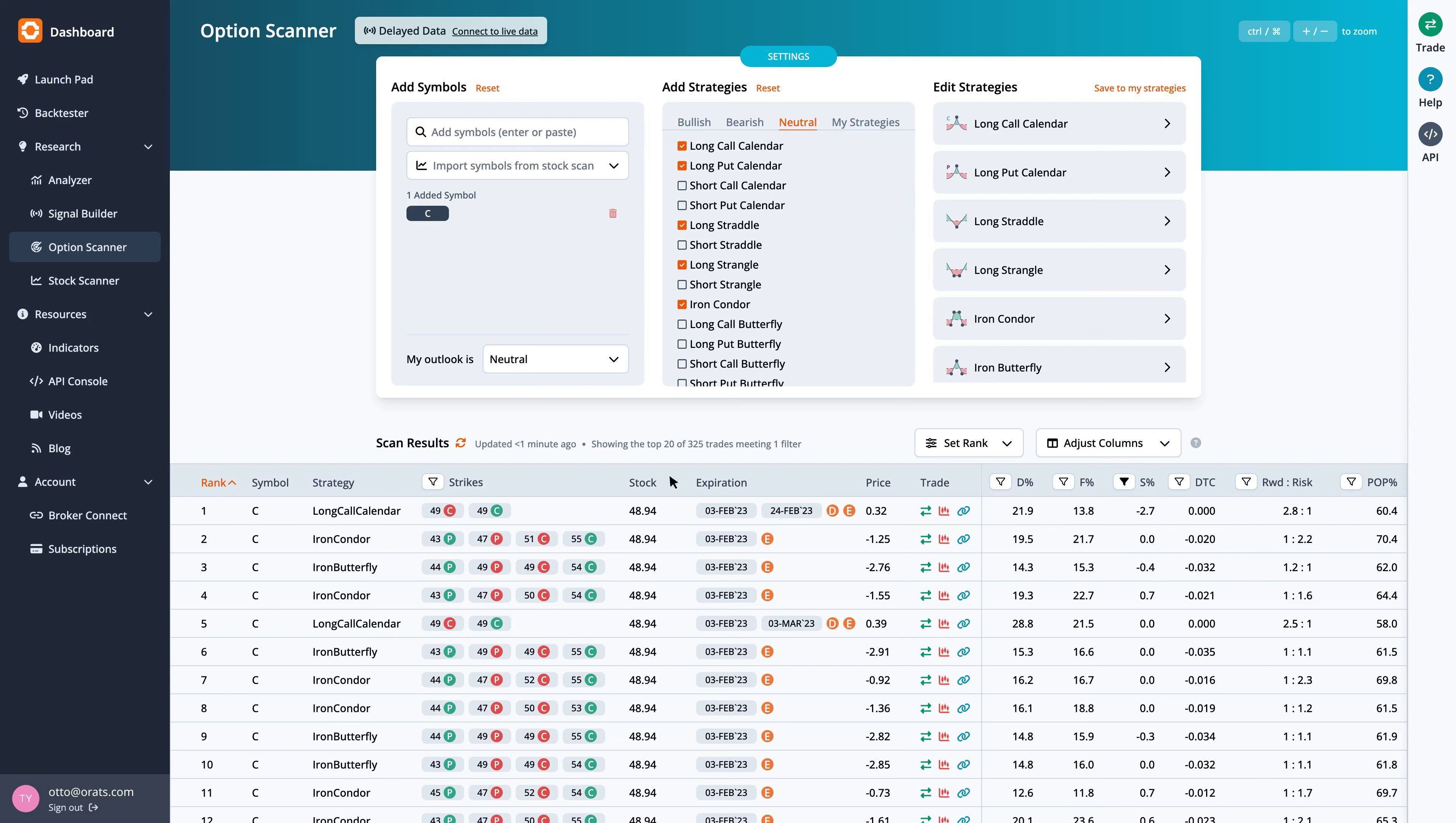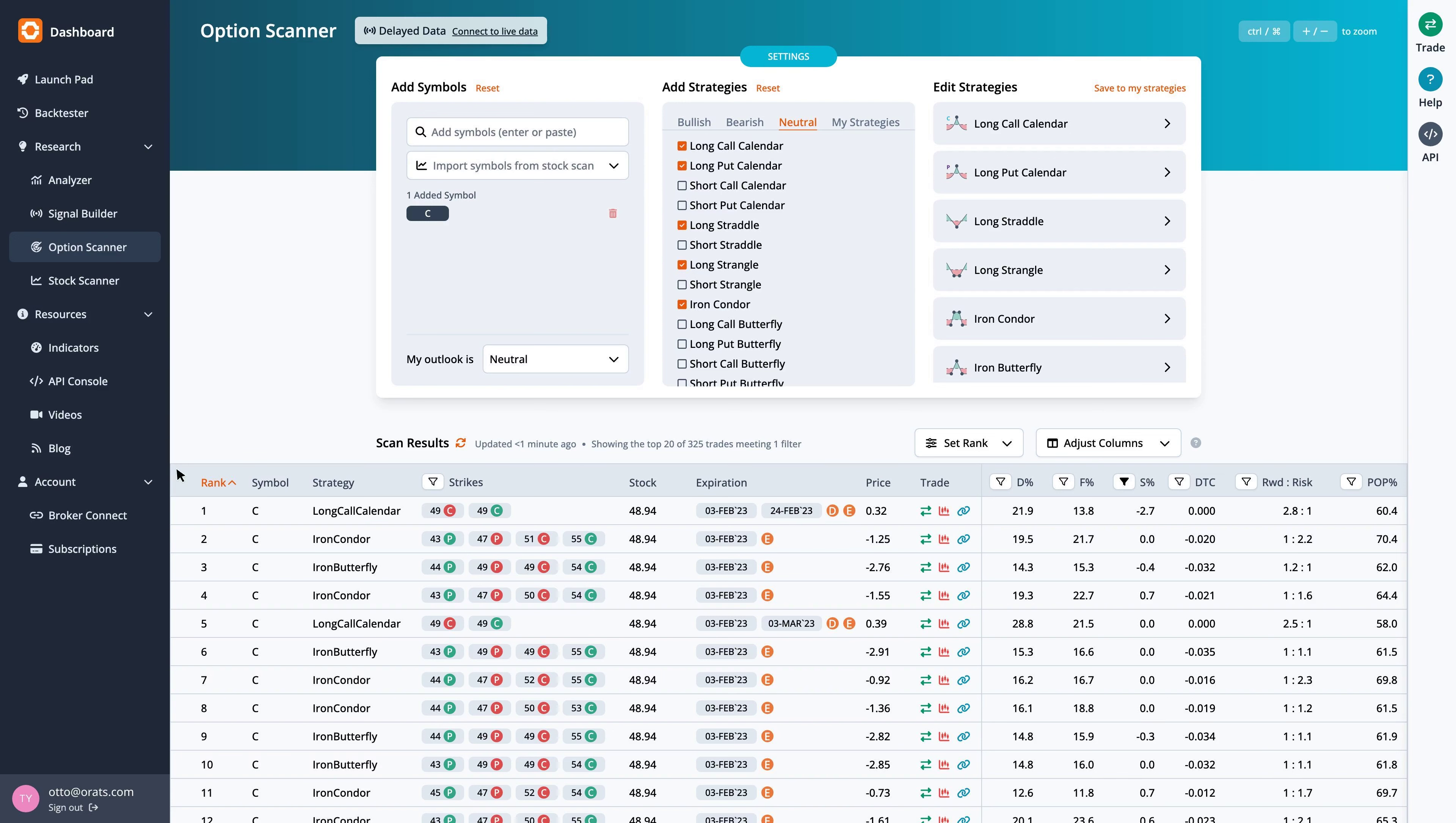The highest ranked trade is a long-call calendar with strikes at 49, expiring on Friday February 3 and Friday February 24, for a debit of $0.32.